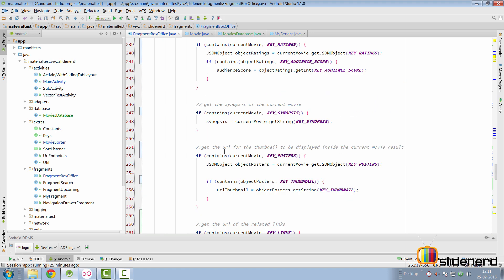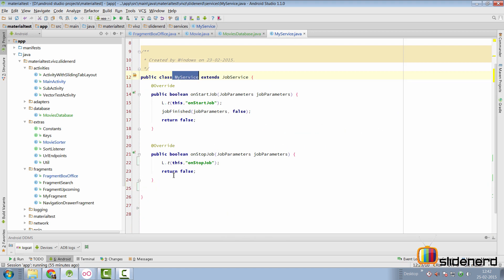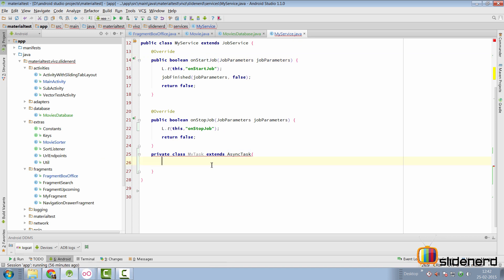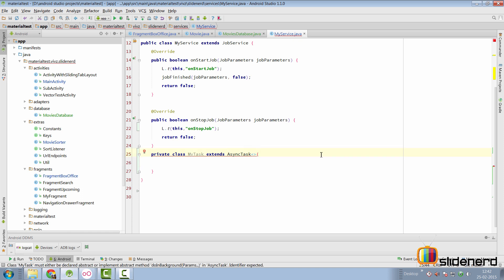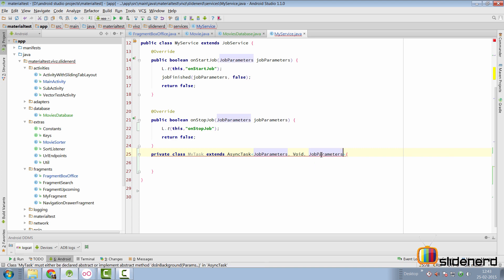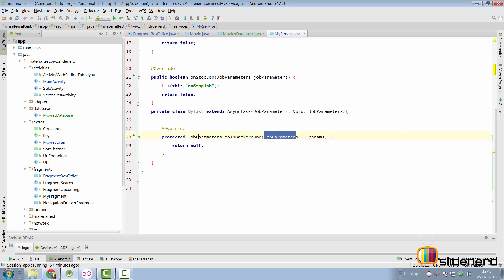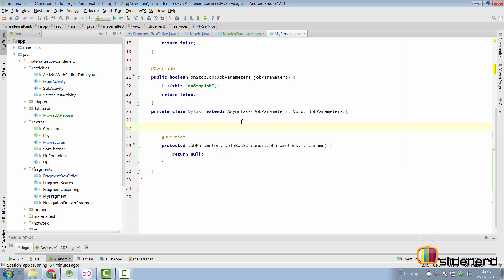Going back to MyService, let's create an AsyncTask. Inside this AsyncTask we will do two things: parse and load data from JSON — because onStartJob runs on the main thread — and write that loaded data to the database. The three type parameters for the AsyncTask are: Params (JobParameters, using the support JobParameters class), Progress (Void), and Result (JobParameters). We implement the methods and get our doInBackground method accepting JobParameters.